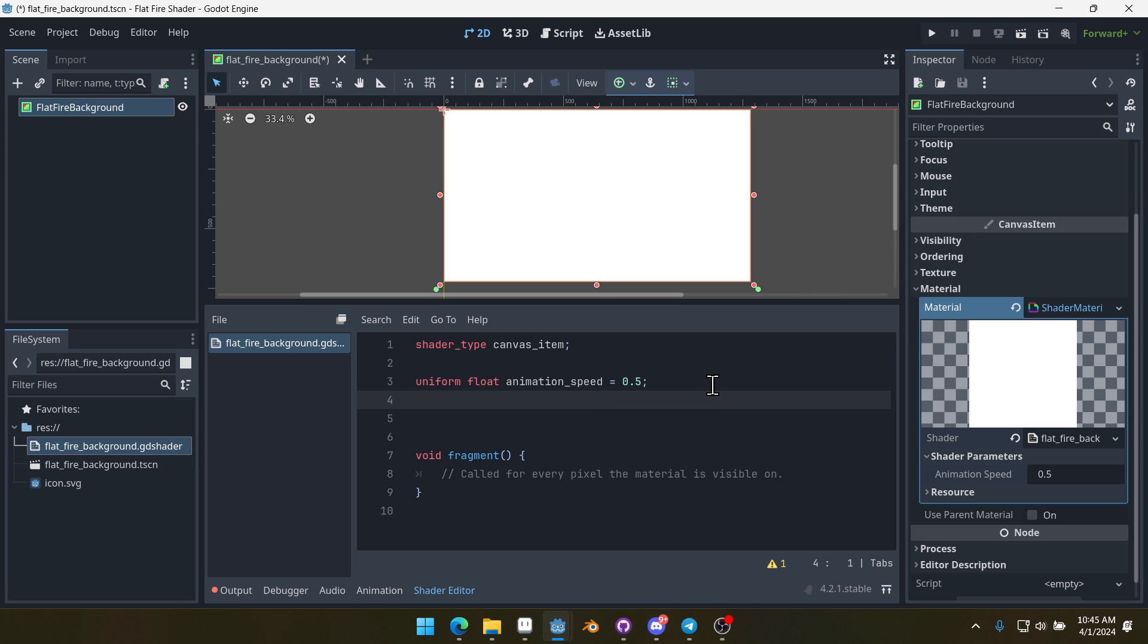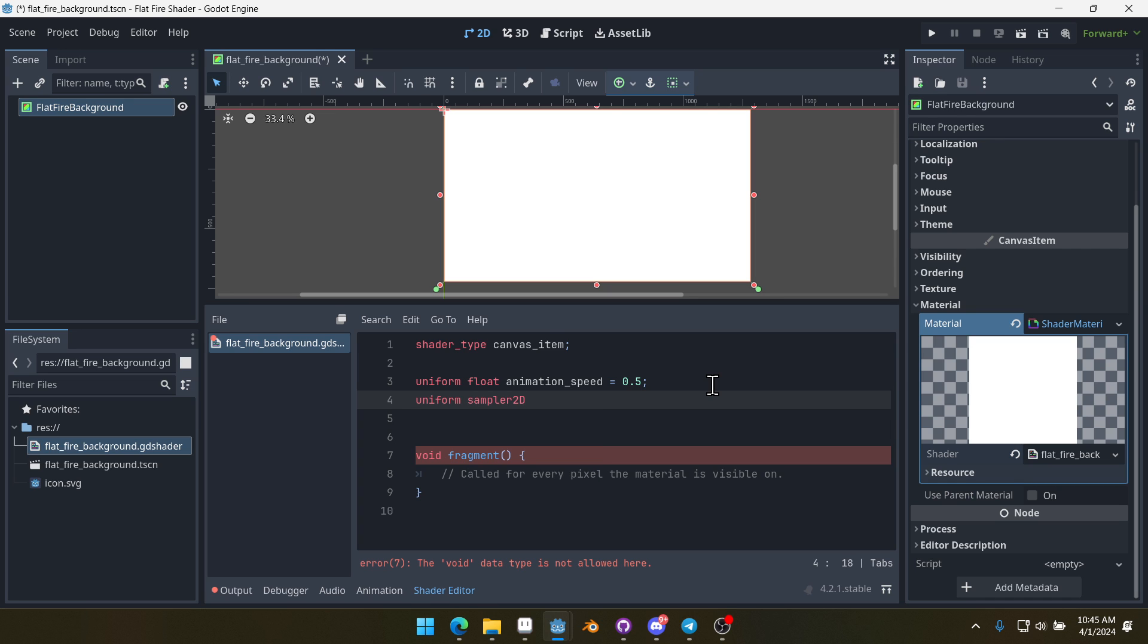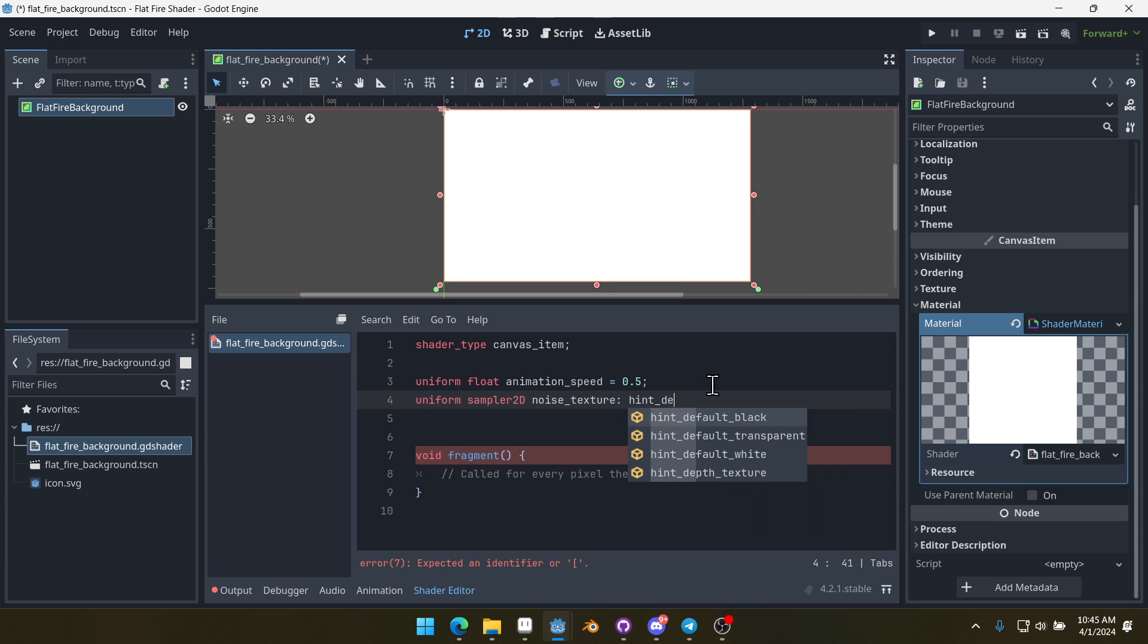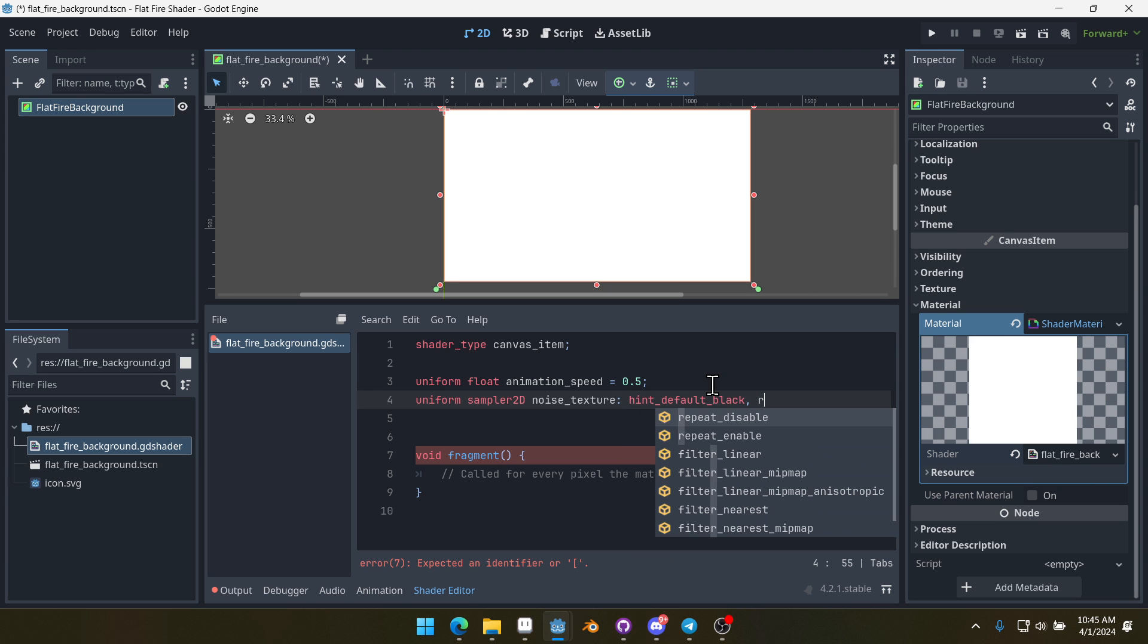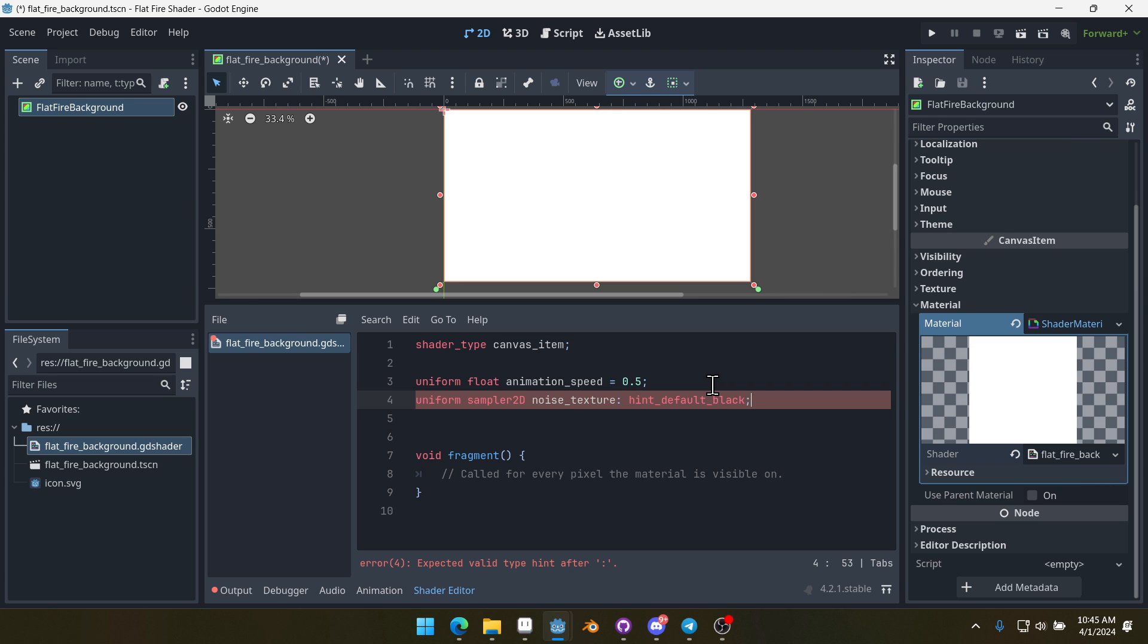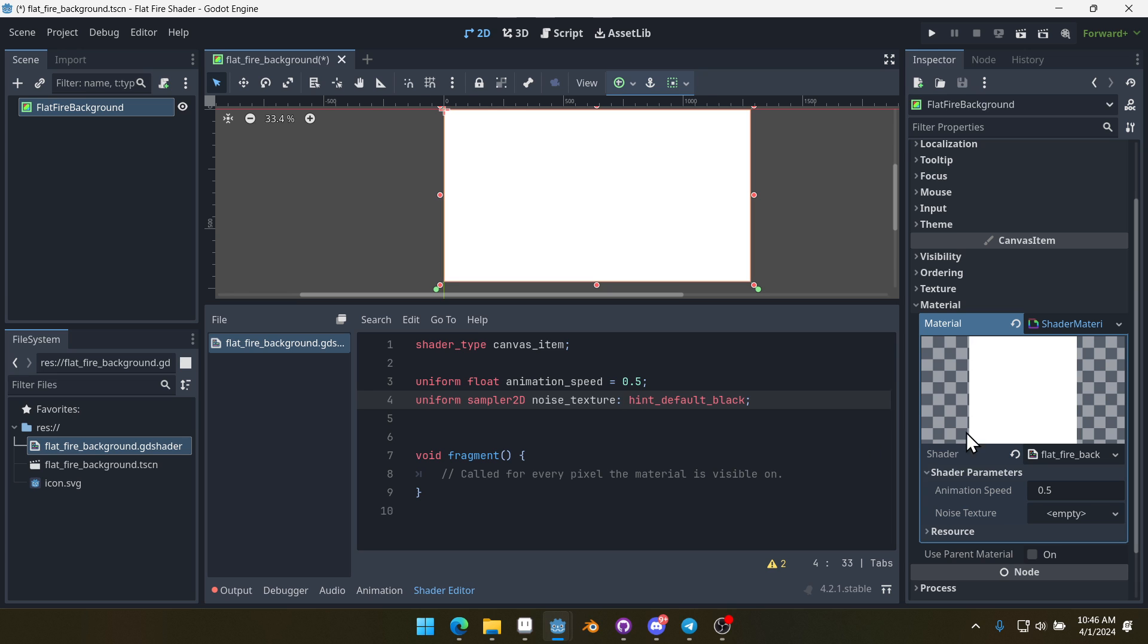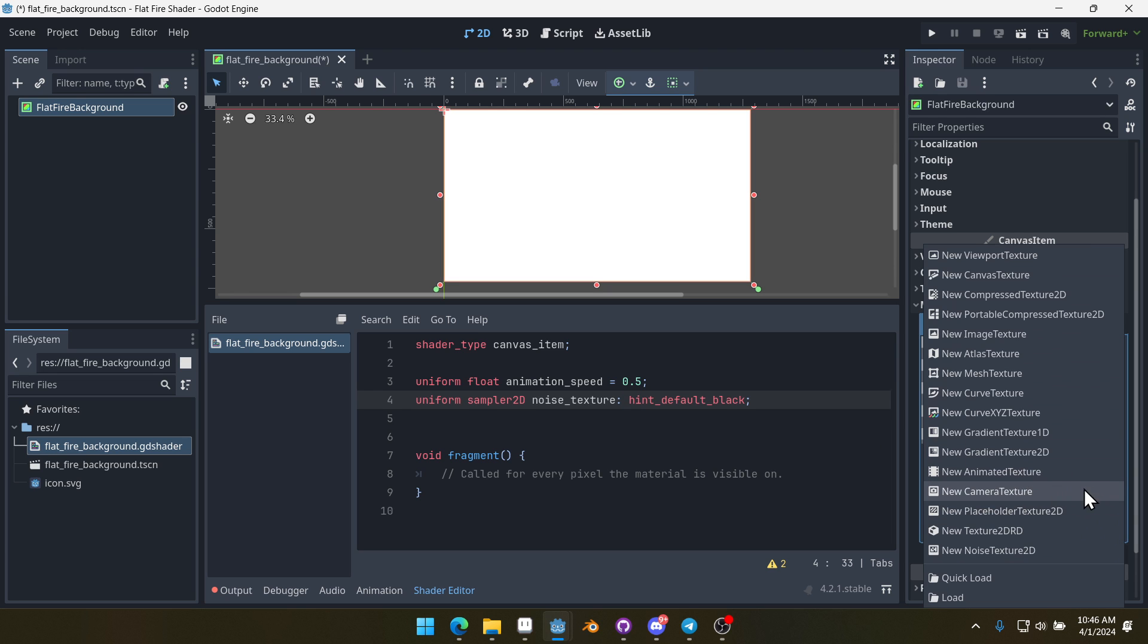Now we're going to create another uniform, which is going to be a sampler2D, which is basically a texture. It'll be a noise texture. We'll give it a hint of default black and we want to enable repeat. Actually, let's not enable repeat quite yet, just so I can show you the problem with not enabling repeat. Now we have our noise texture and over here we can have this new parameter.